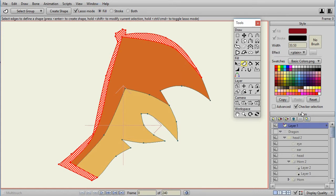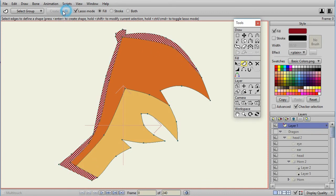And I'm using Checker Selections, so you can kind of see things. And now I can do Create Shape, and that will be properly filled in without adding a lot of extra points and gaps.